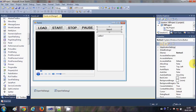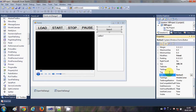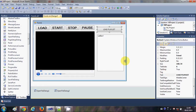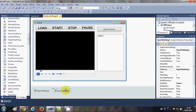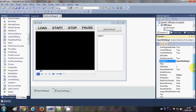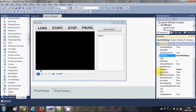I will change the name of this button to 'Load Playlist'. Now I will select my OpenFileDialog, go to its properties, and search for the property called MultiSelect. I will set MultiSelect to true, so I can select multiple files at once.